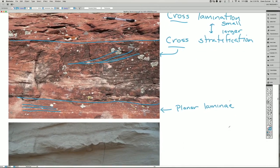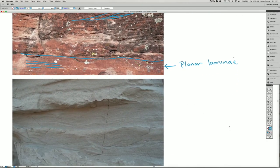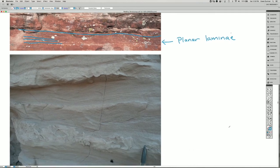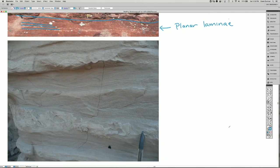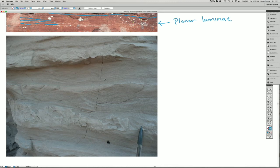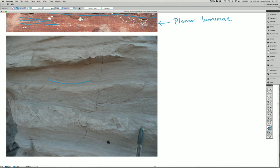I'm going to show you another example here that has some really nice cross lamination, and also some contortion in here. So if we look at this zone right in here, we can see that there are a lot of thin layers that are changing geometry laterally.